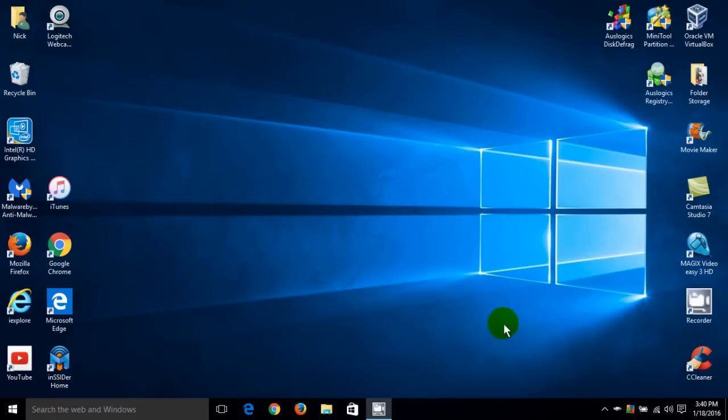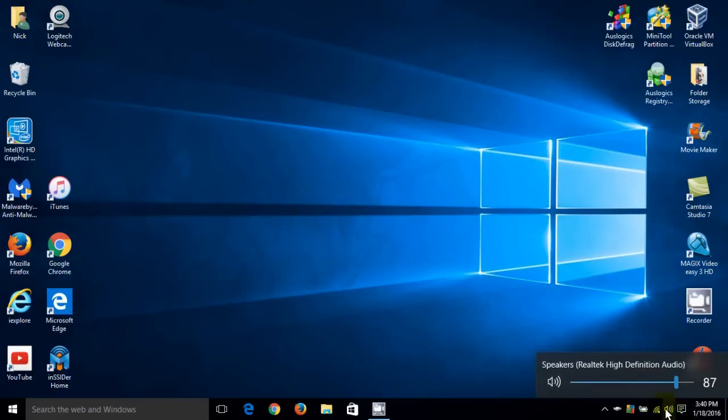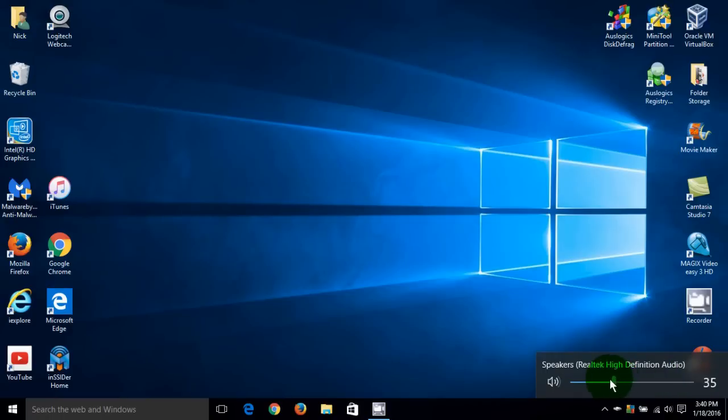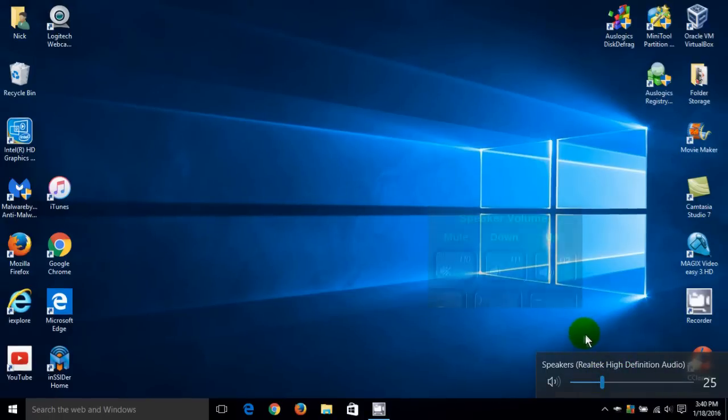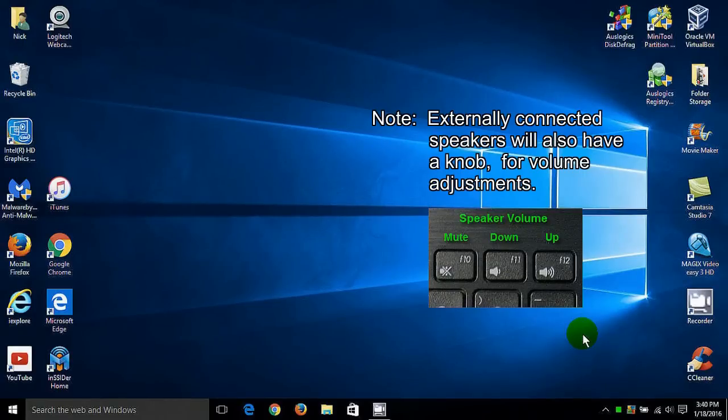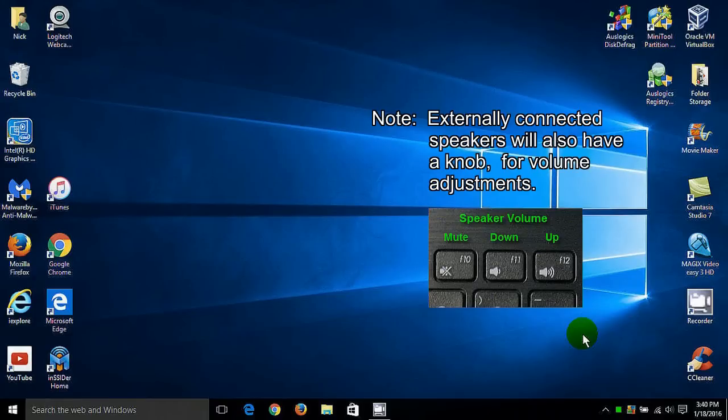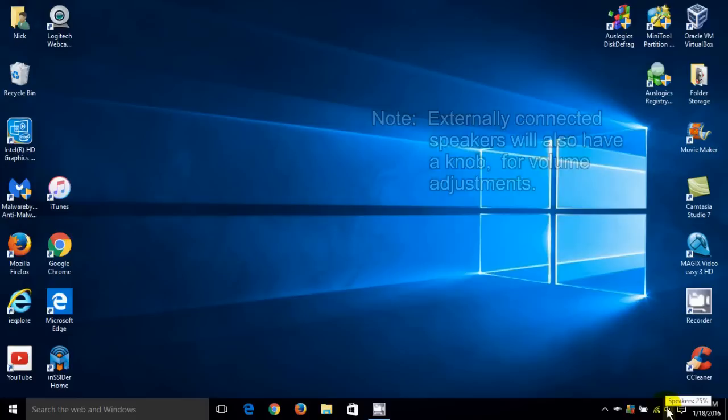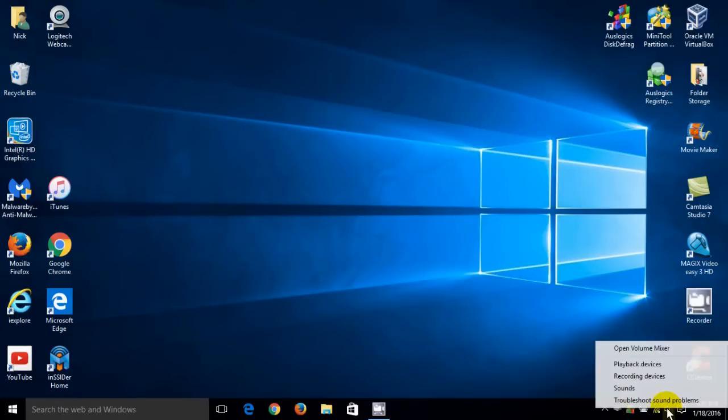Now the other way to go into your sound settings is go down here and on the task bar we can left click and adjust the sound settings. Now you can adjust the volume for your speakers here and I'll leave it at 25. Now you can also adjust your sound volume on your laptop keyboard and on mine and on a lot it's F10, F11, F12 using the function key. And that will mute down and turn the volume up.